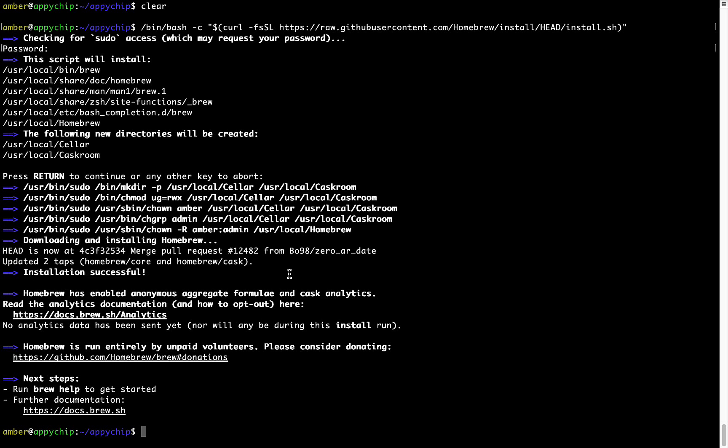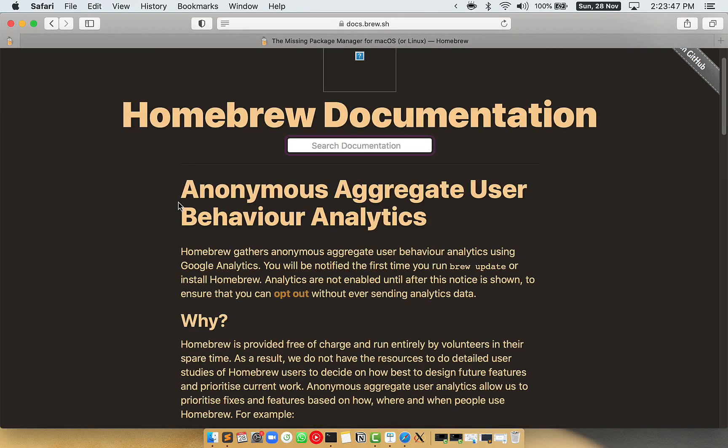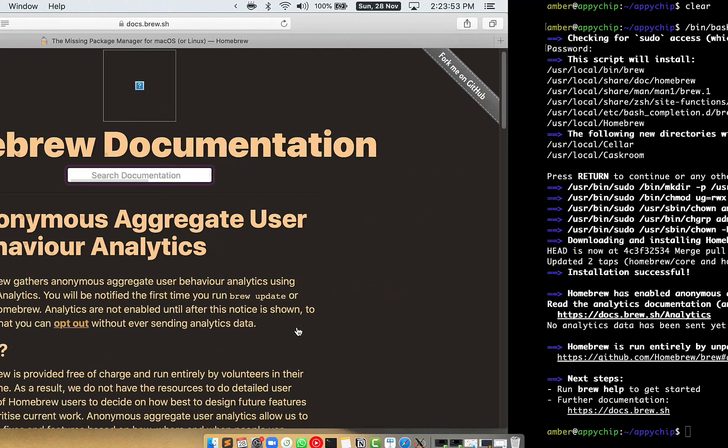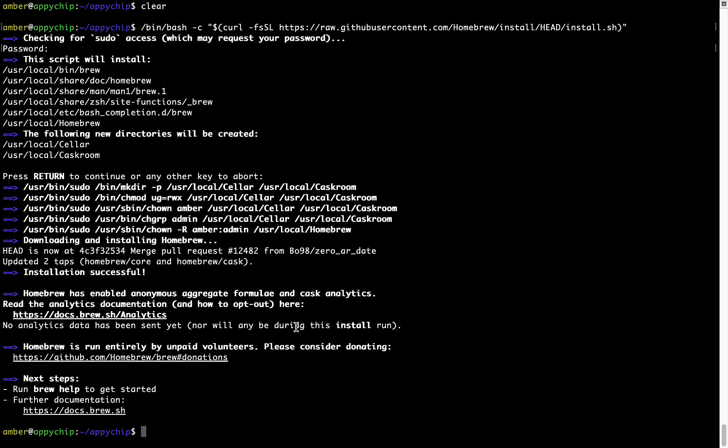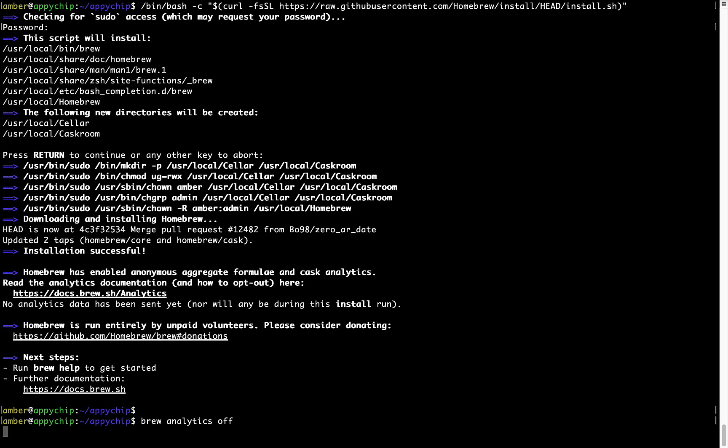Now before we proceed, I would like to highlight that Brew collects anonymous usage data via Google Analytics. As you can see on this page, if you want to opt out, you can simply run this command: brew analytics off, and press Enter, which simply disables the anonymous usage data collection on your Mac.